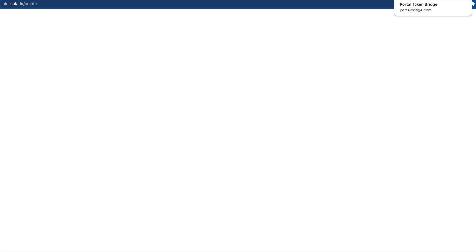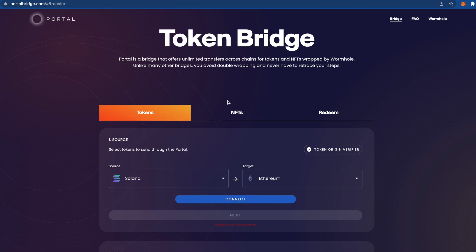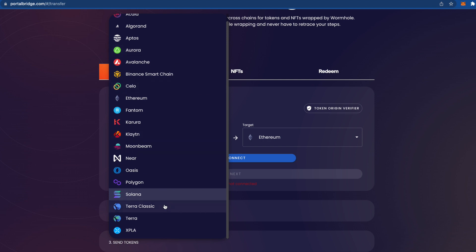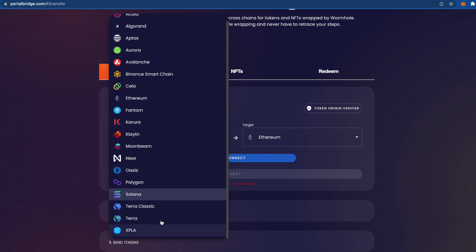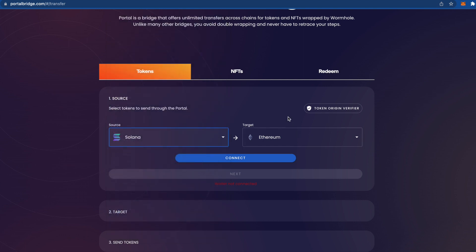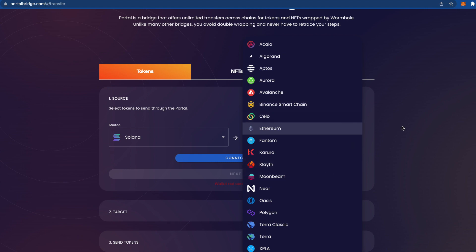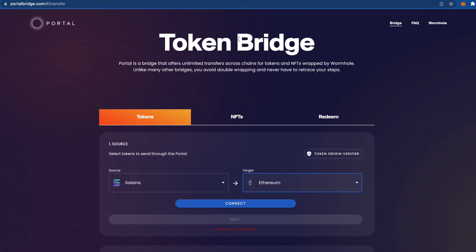There's also Suya.io, but it doesn't work right now — just a white screen. I'm still including it in the video so keep an eye on it for the future. We also have the Wormhole bridge portal. Currently SUI is not supported there, but they promise to add it. When they do, it will be a good idea to transfer tokens between blockchains using this bridge.